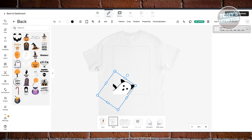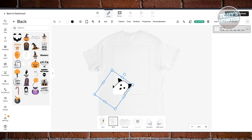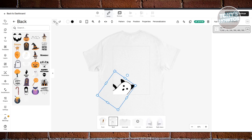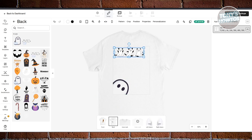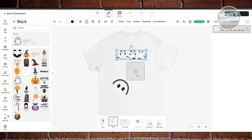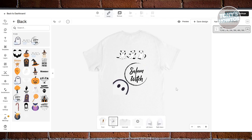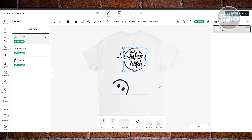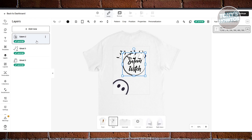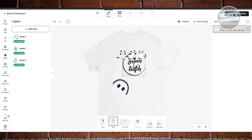You can continue adding graphics — drag and drop items into the design. Once you're happy with the placement, you also have the Layers section, which lets you control the stacking order. For example, if 'Salem' is above 'Ghost 3', you can swap them so Ghost is visible on top and Salem is in the background.